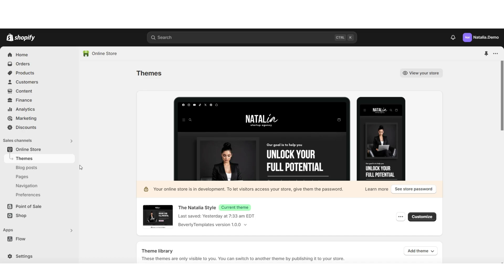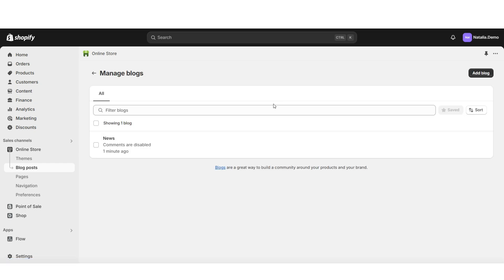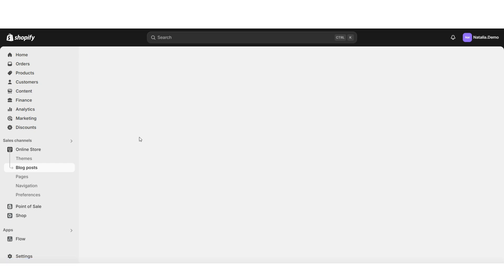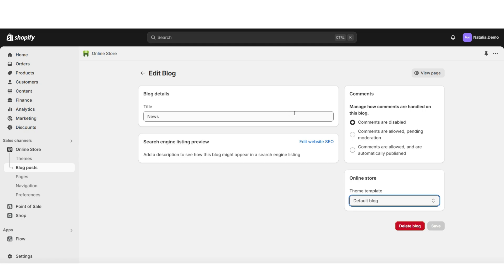Here on Shopify, I'm going to click Blog Posts. This is the page where you'll be able to create new blog posts and assign them to different blogs in your store. I'm going to click Manage Blogs. Here you're going to see your default News blog, and when you click on it you can choose to retitle the blog and also edit the comments setting. I'll be leaving this titled the News blog.